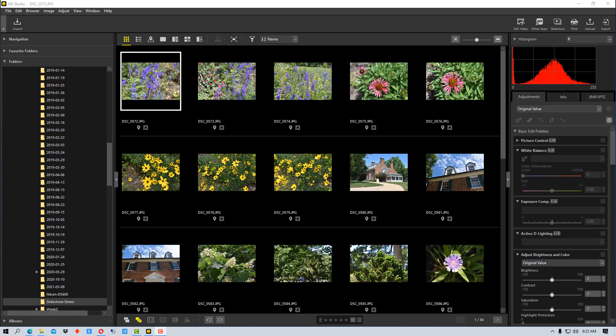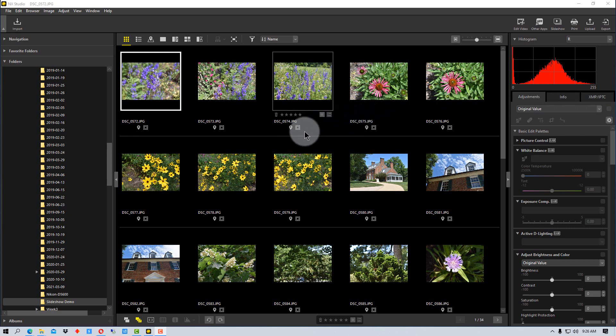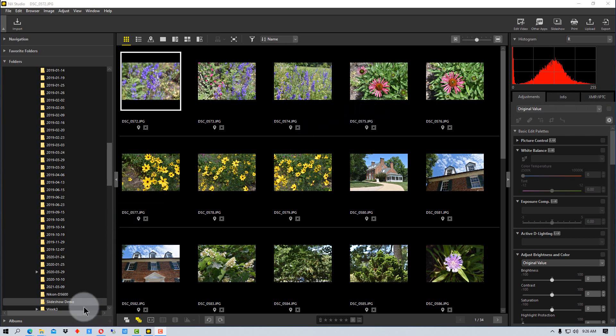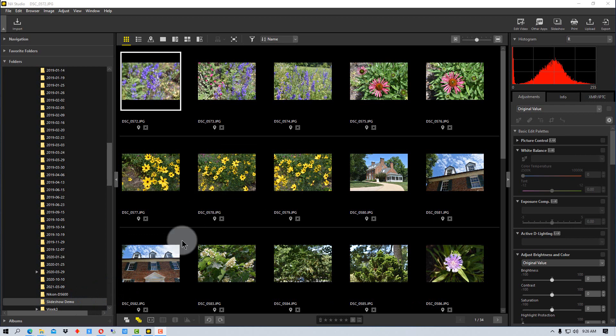Hey everybody, welcome to Photo Blue, and today I'm going to show you how to create a slideshow using NX Studio. First thing we need to do is create a folder and put the photos that we want in the slideshow in it.